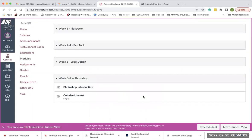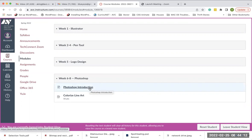This module is just going to be an overview of the assignment, along with some files you can read for more information about Photoshop that I'll be referencing over the next couple of weeks. I'm going to show you those, then show you the assignment, and in the next video I'll go over the aspects of Photoshop and how to do the assignment as well.